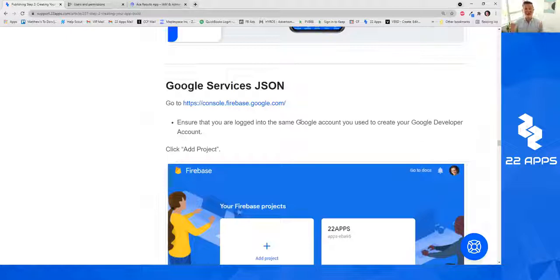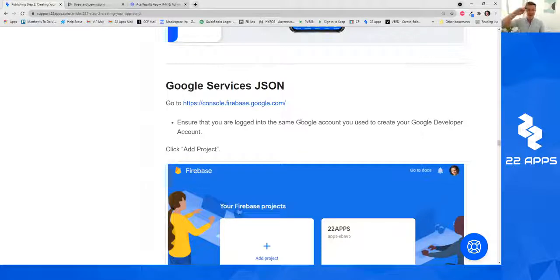I'll see you in the next video on how to create your Google services JSON file — that'll be a much easier one. We'll get it done nicely and quickly. Bye for now.